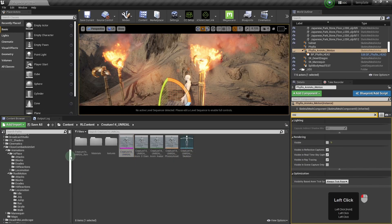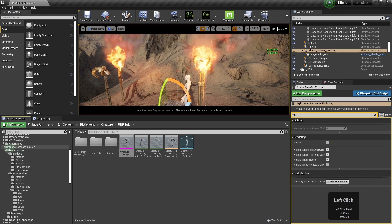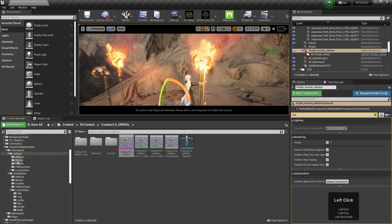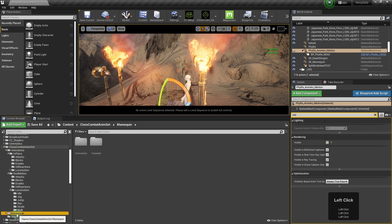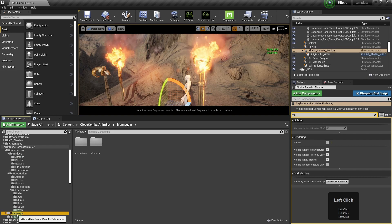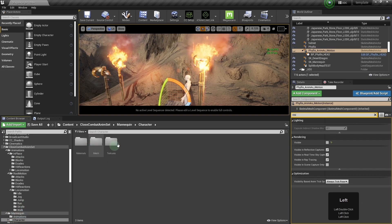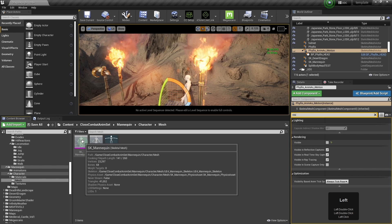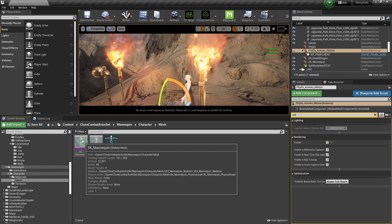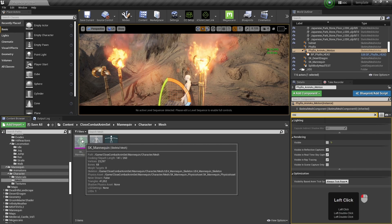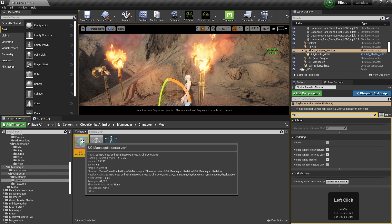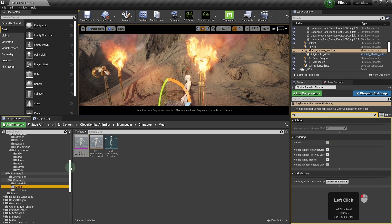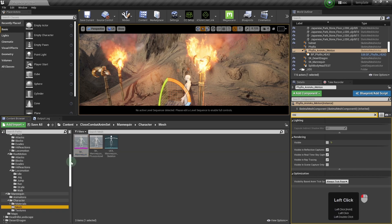Now locate the folder where the animations and in particular the source mannequin for those animations are located. So you select that mannequin. This is your source.